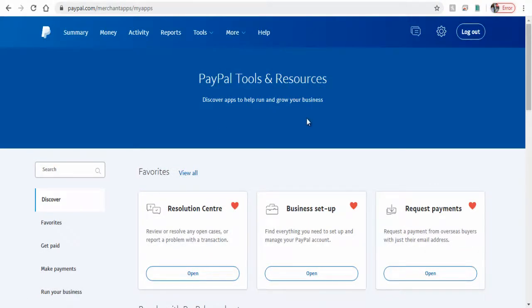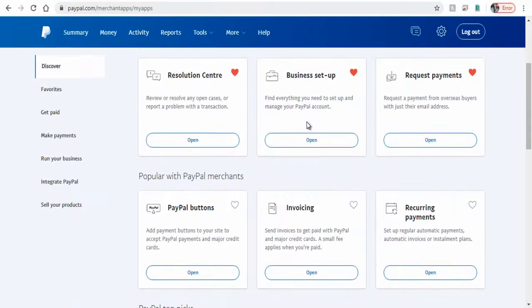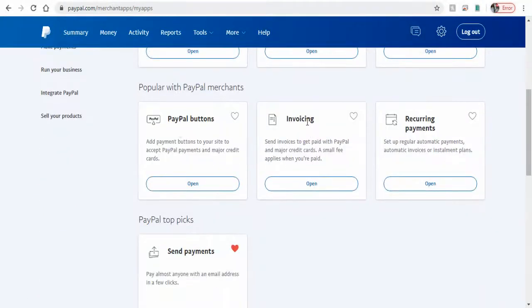Next, under PayPal Tools and Resources, click Open Button in the PayPal Button section.